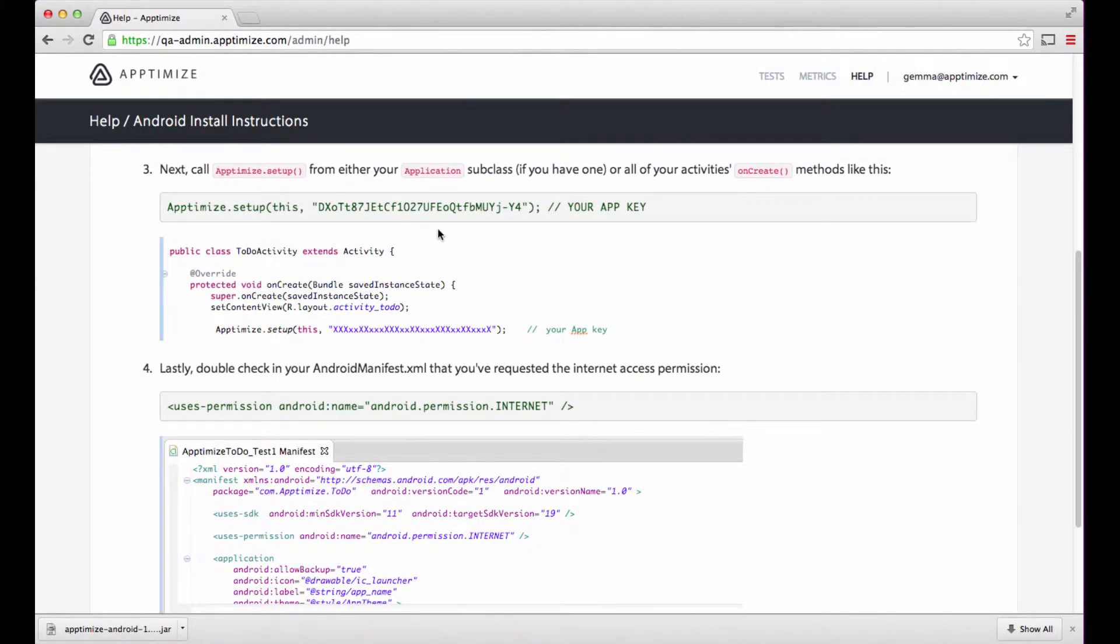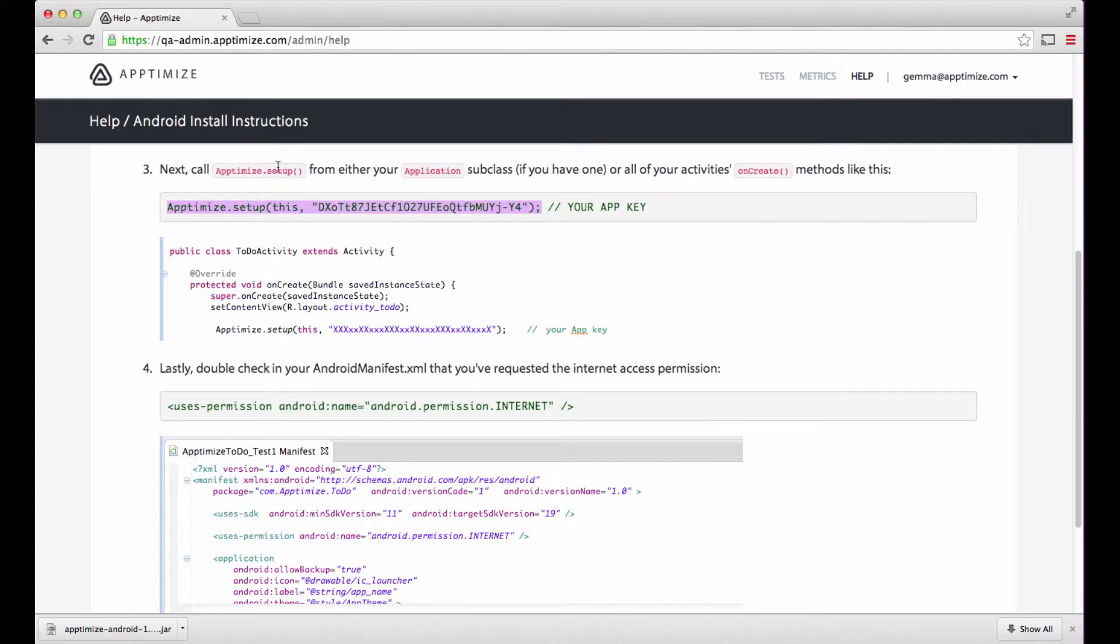Third, let's add the Aptimize specific application key or app key for short. This unique key links your application account to your application.